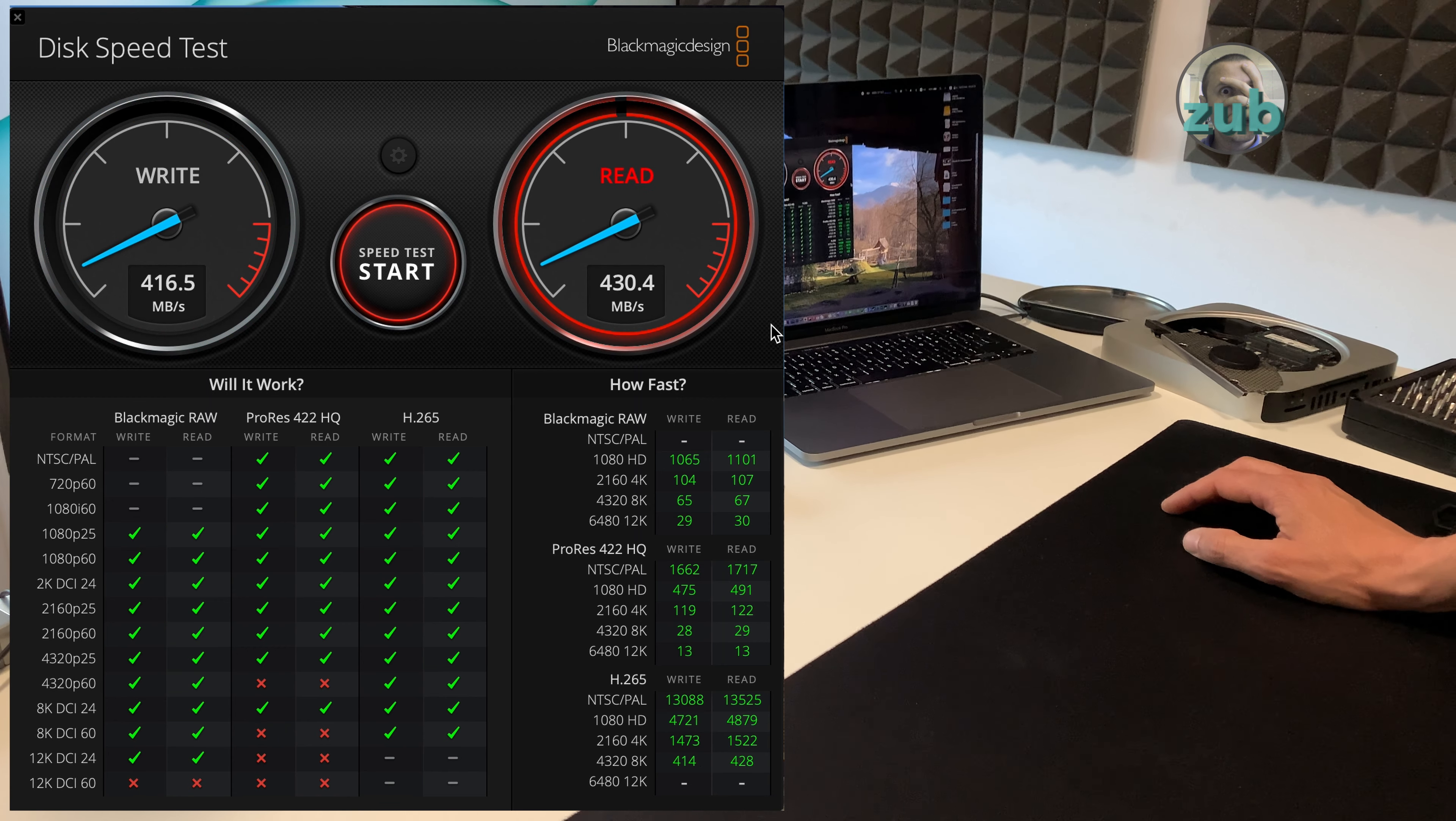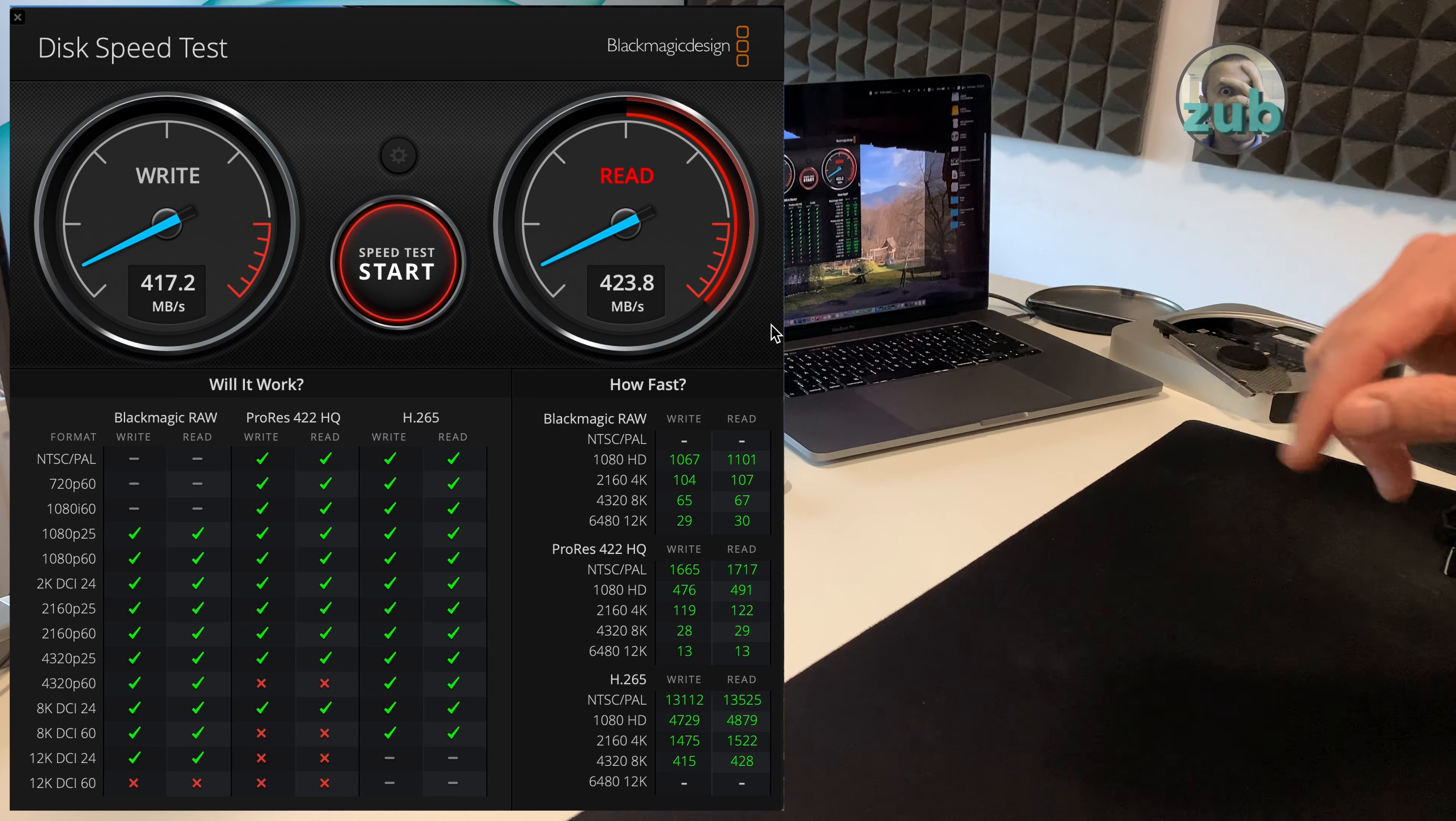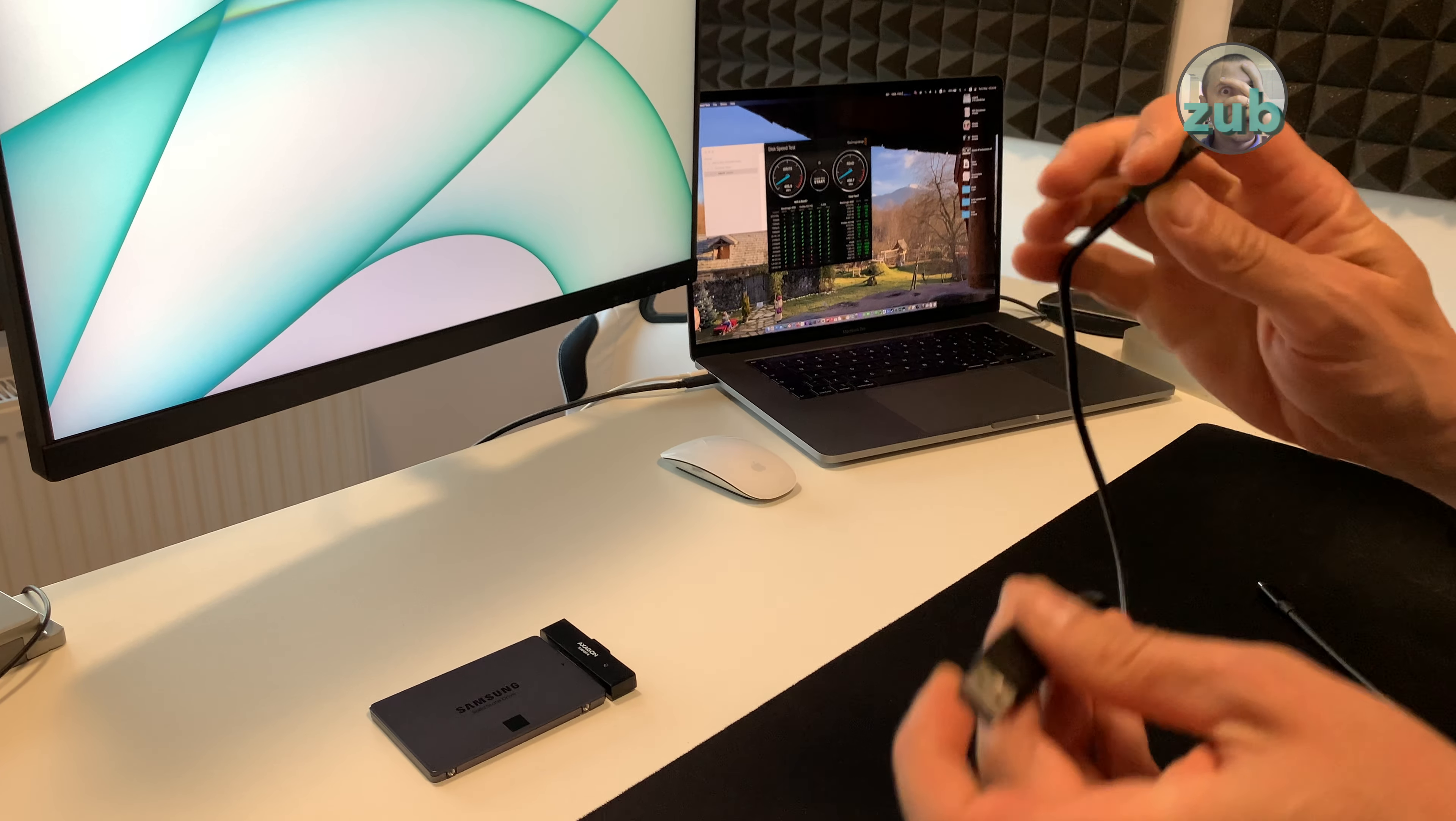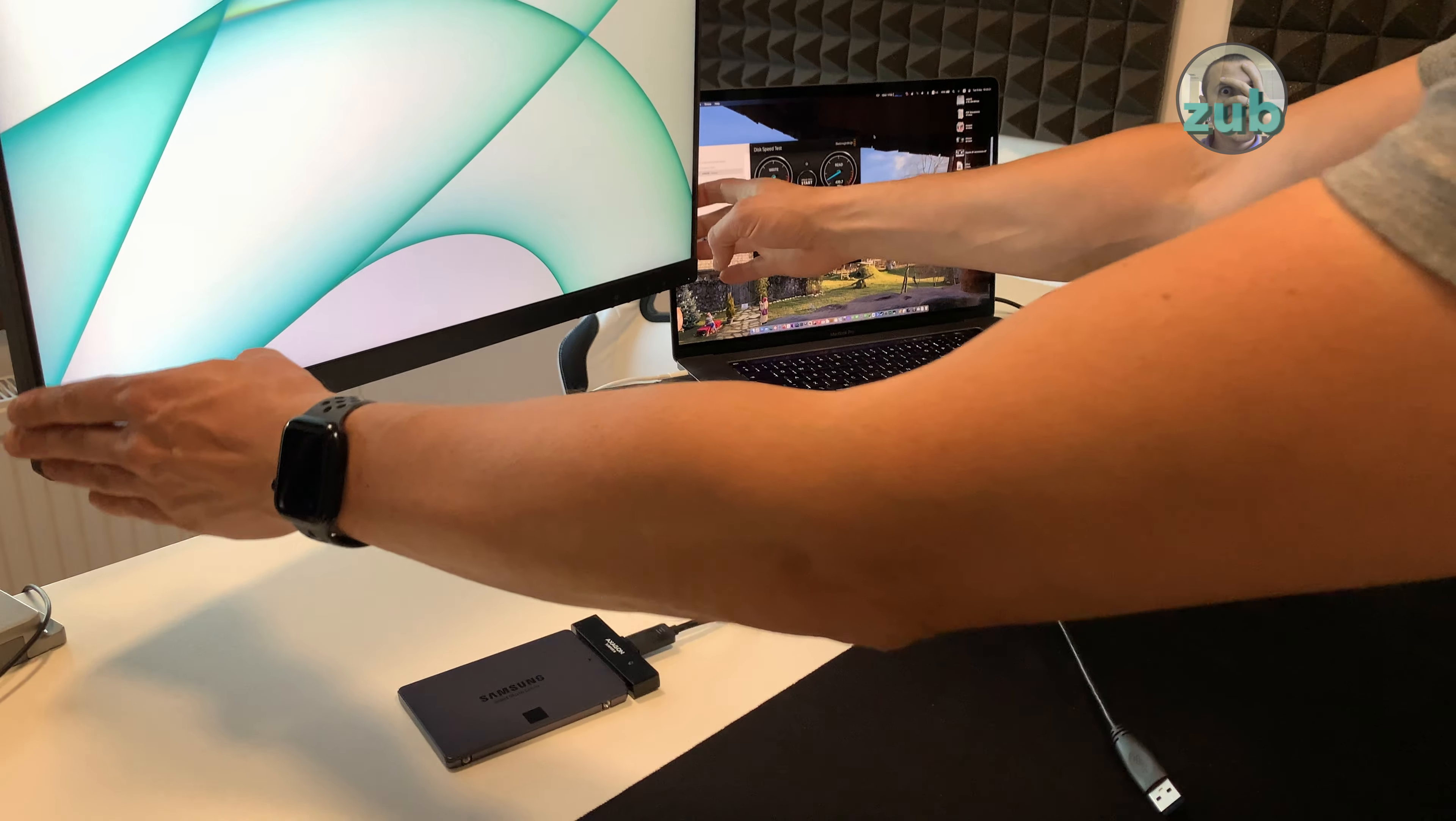In macOS, first time you attach it you will have to initialize it. So we have something Samsung. Yeah it takes some time sometimes.